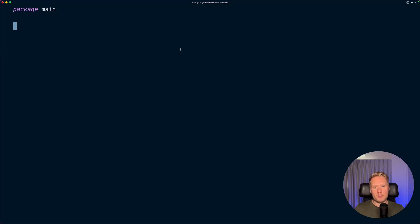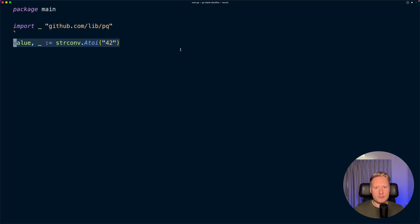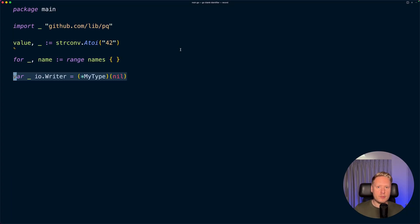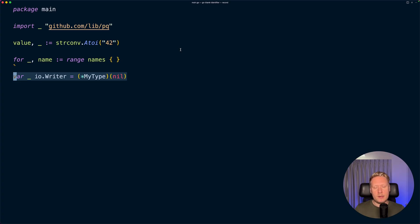When writing Go code, you probably come across this underscore, also known as the blank identifier. Here are four different ways it's used. The last one is my favorite - most Go developers don't know about it.